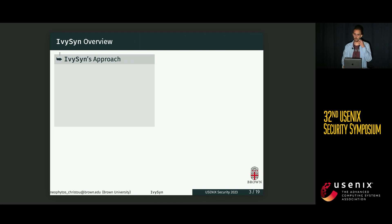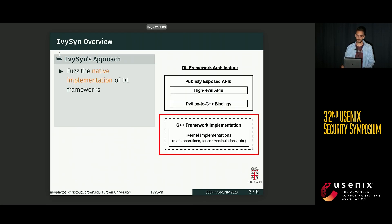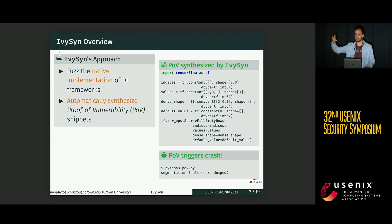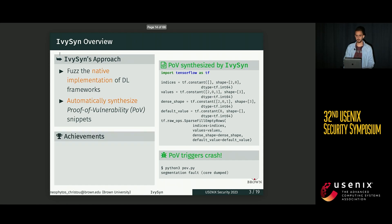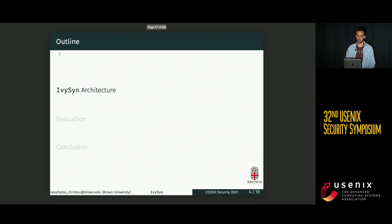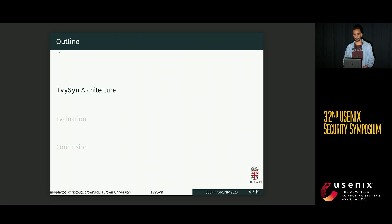The key idea behind Ivysyn is to follow a bottom-up approach by first directly fuzzing the native implementation of the deep learning frameworks, finding crashes there, and then automatically synthesizing what we call proof of vulnerability, or POV, snippets that reproduce an underlying crash in the native implementation. We used Ivysyn to test PyTorch and TensorFlow, where it successfully uncovered 61 previously unknown security vulnerabilities and was assigned 39 unique CVEs. For the rest of the talk, I'm going to explain how Ivysyn works, show some results, and close with a conclusion.